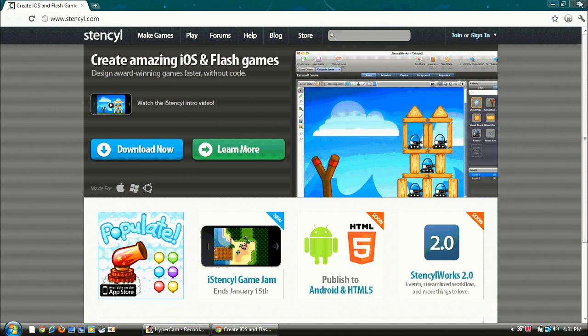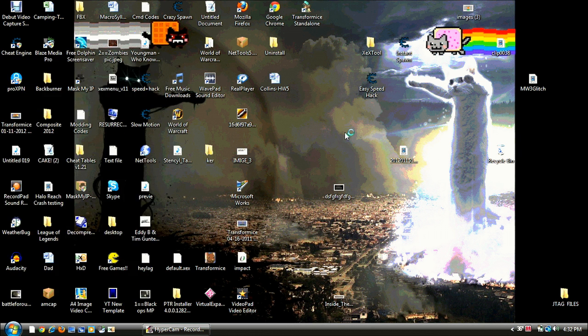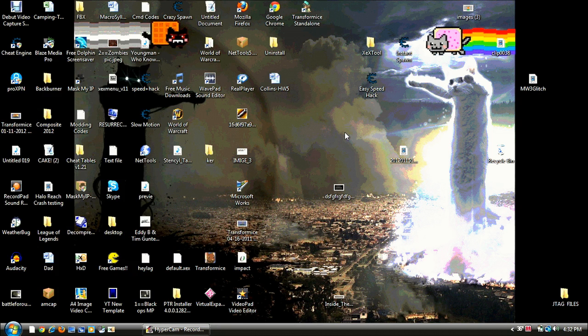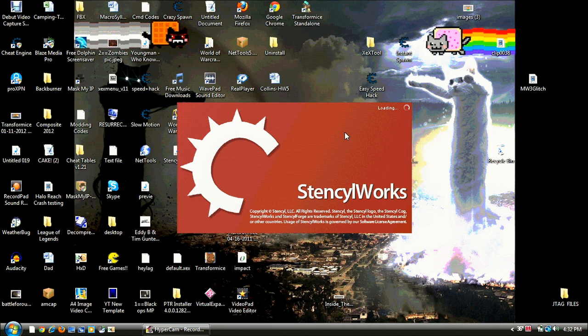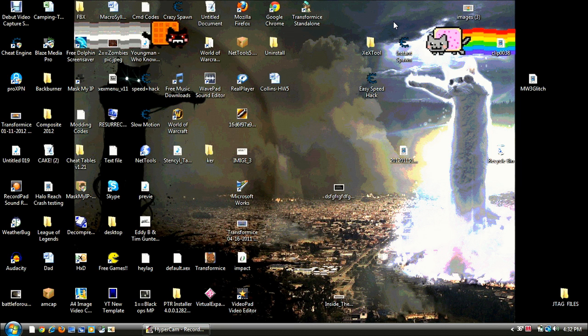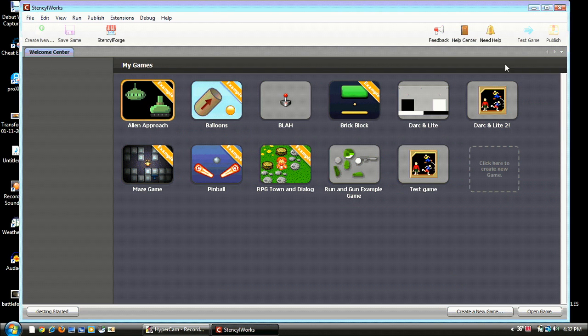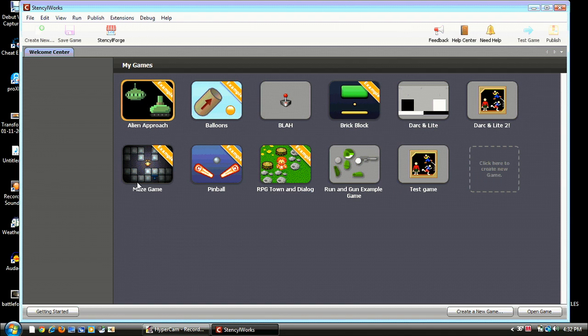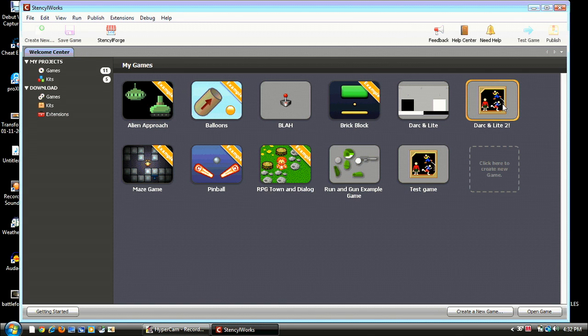Alright, so now exit that out and go to Stencil Works. So we just wait for that to load. Like my background, it's awesome. I found it on the internet, I was just looking up NyanCat. Alright, so now it's up. I have all my games here. It's another thing you should update when you get it.